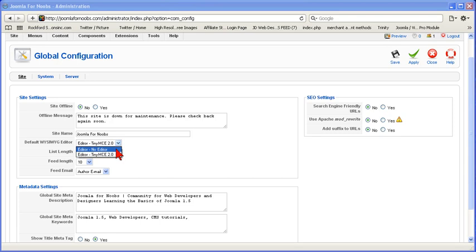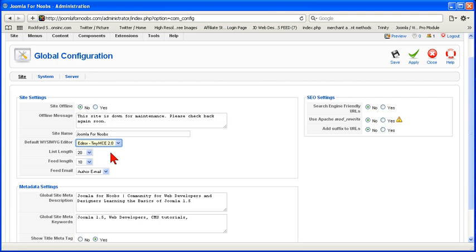If you look here, right here, you can choose the no editor, which somebody familiar with HTML might prefer. If you don't know HTML, then you can choose this tiny MCE editor. Also, we'll show you how to load up a different editor in another tutorial.